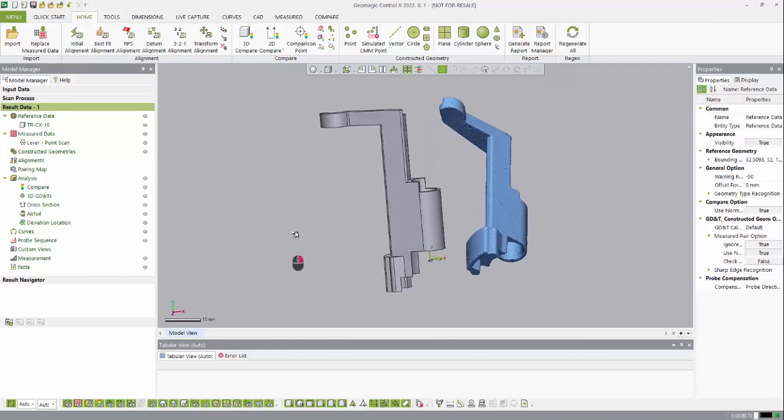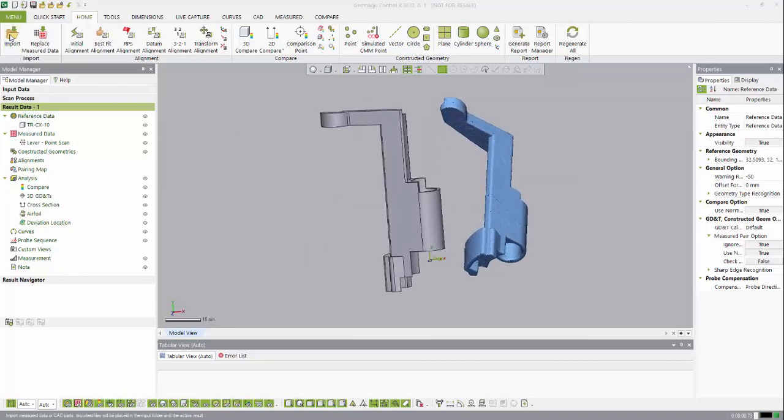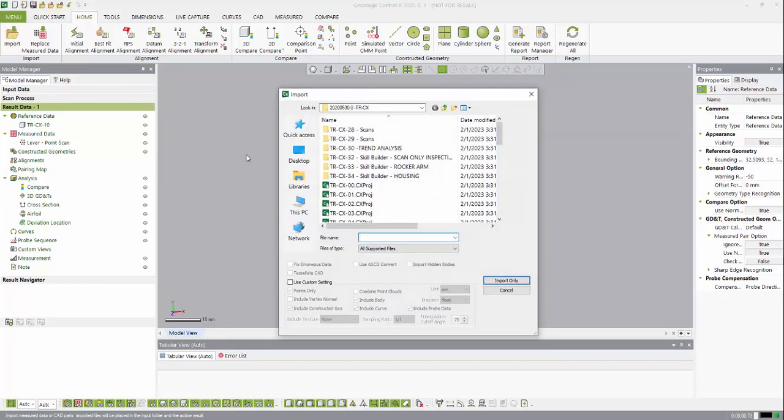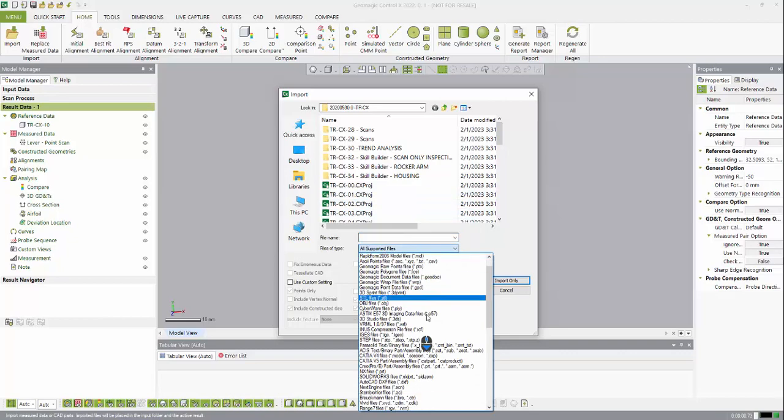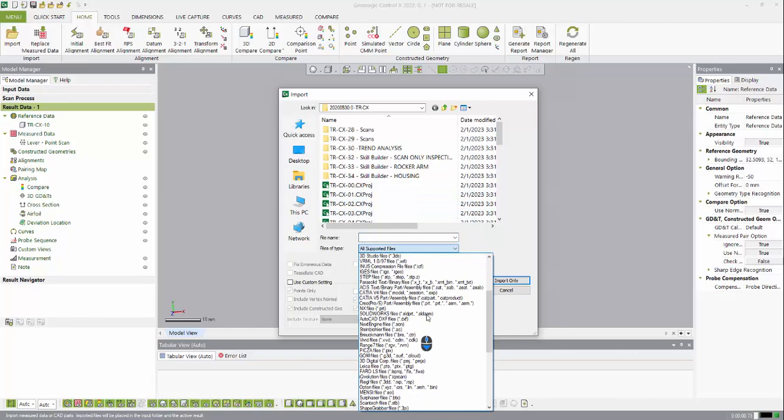Now I've already opened a file, but if you wanted to you can import specific reference geometry, CAD files, or meshes, or open up an existing project. Controlex supports a whole host of different files, so regardless of the file input you're bringing in, it's likely Controlex will be able to support it.